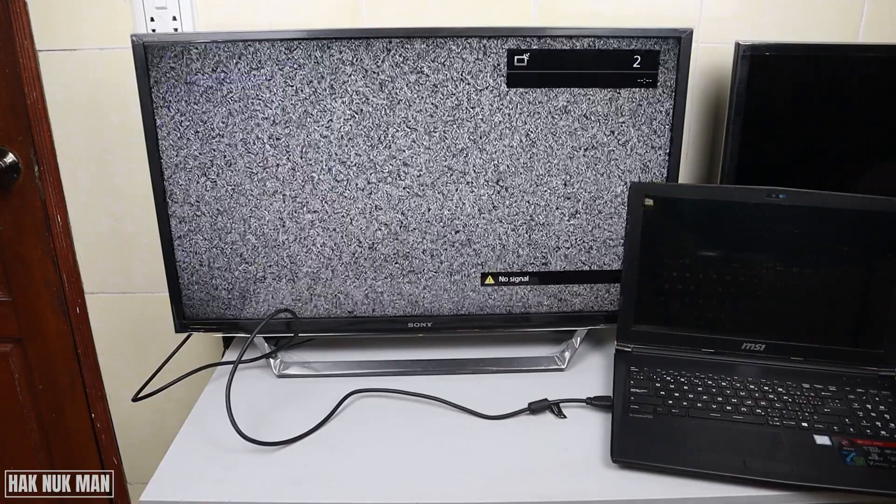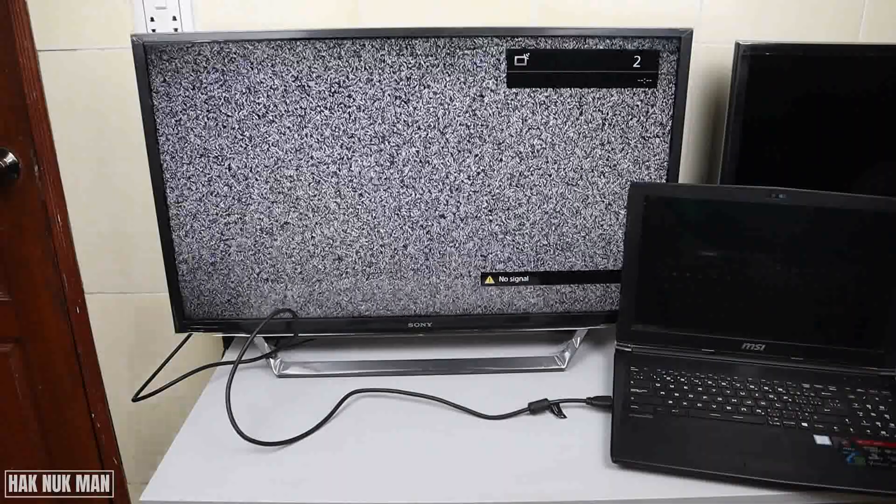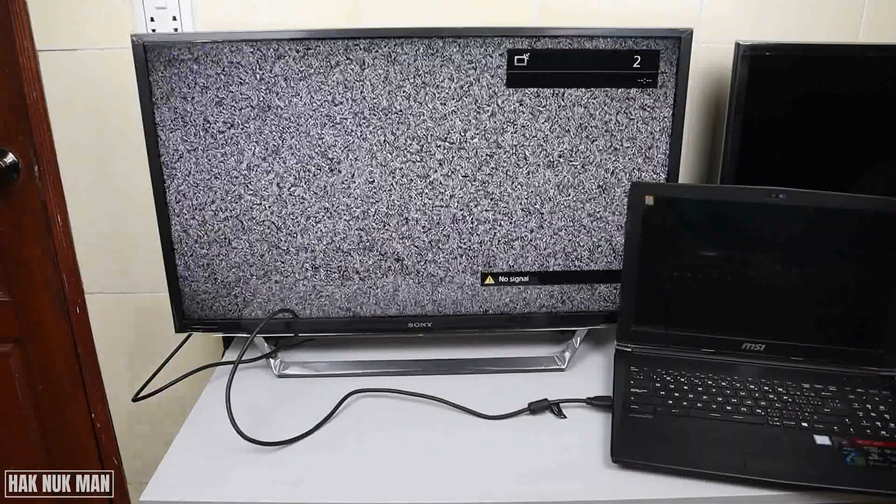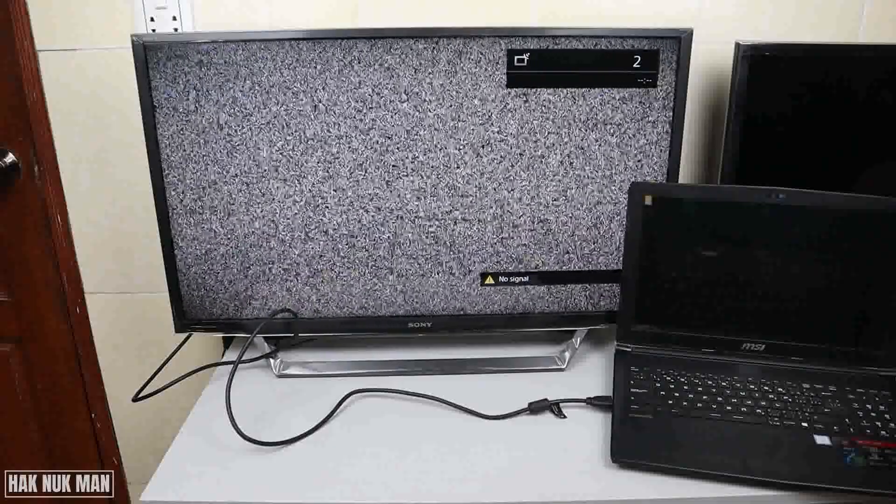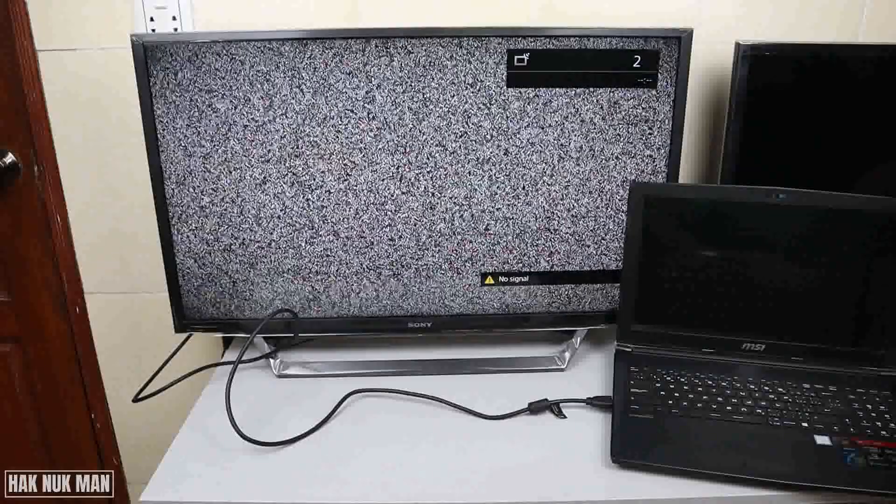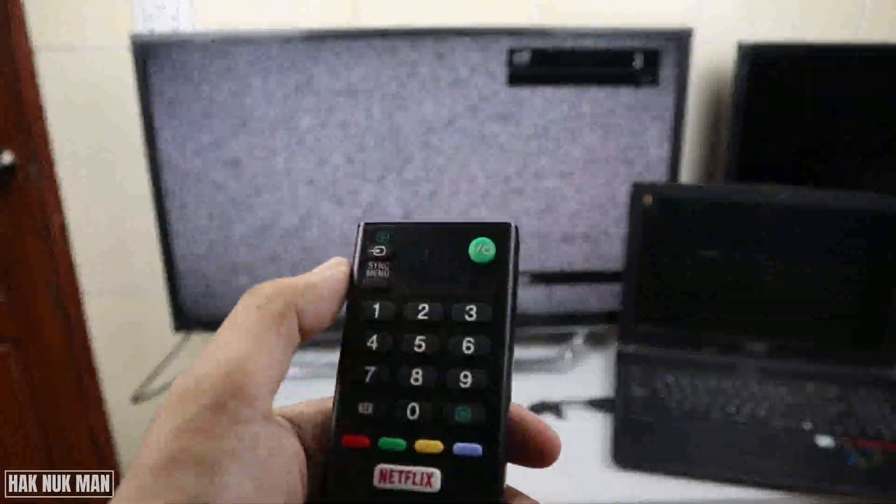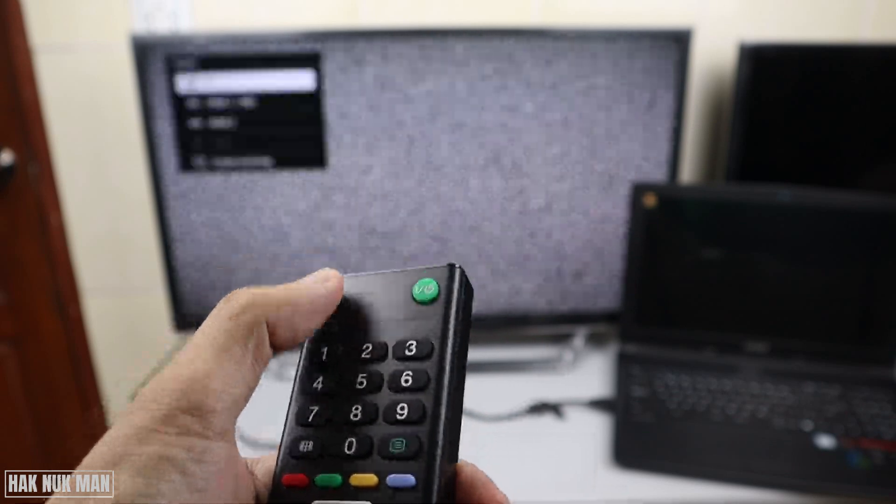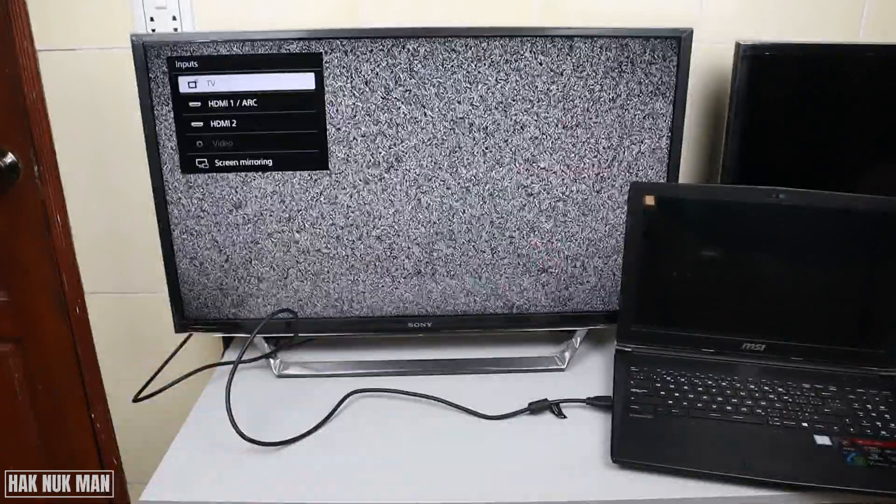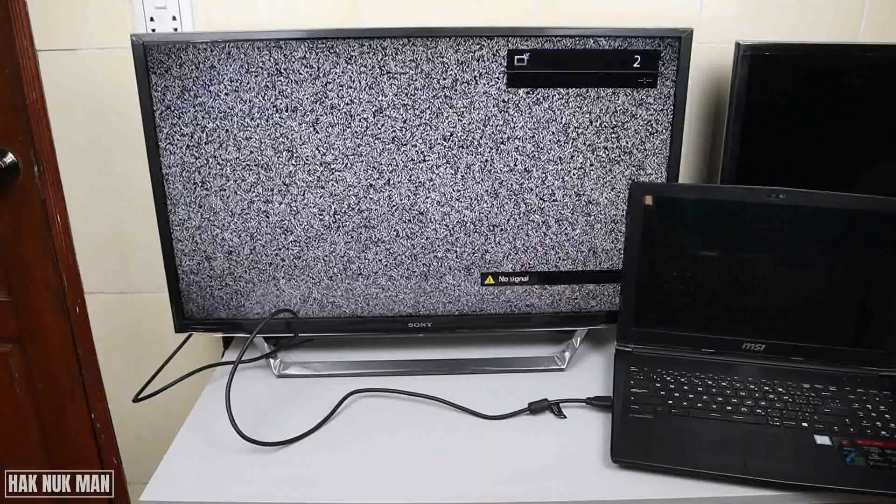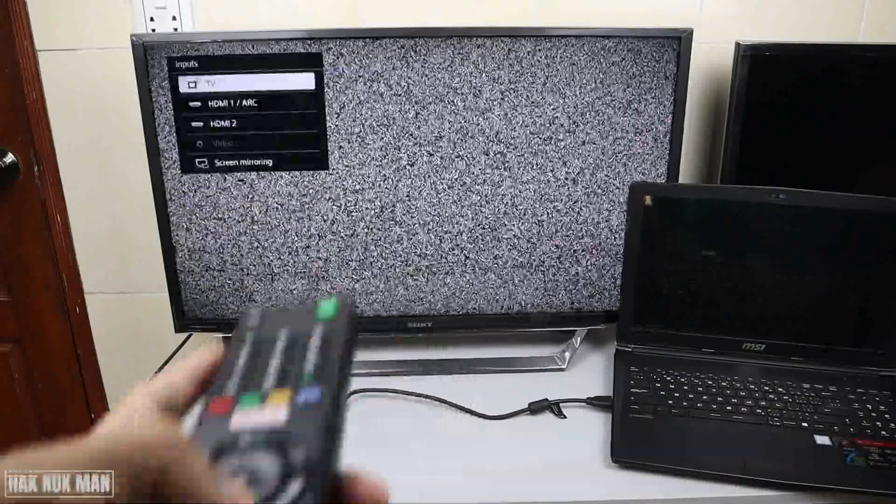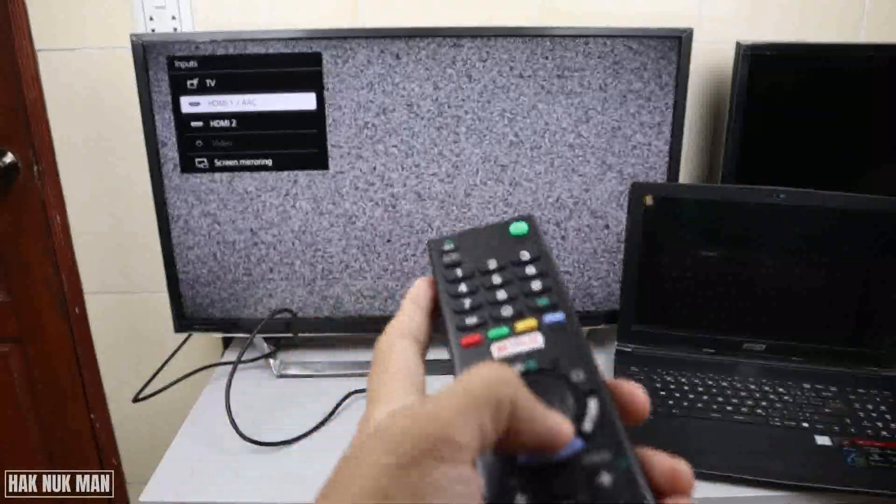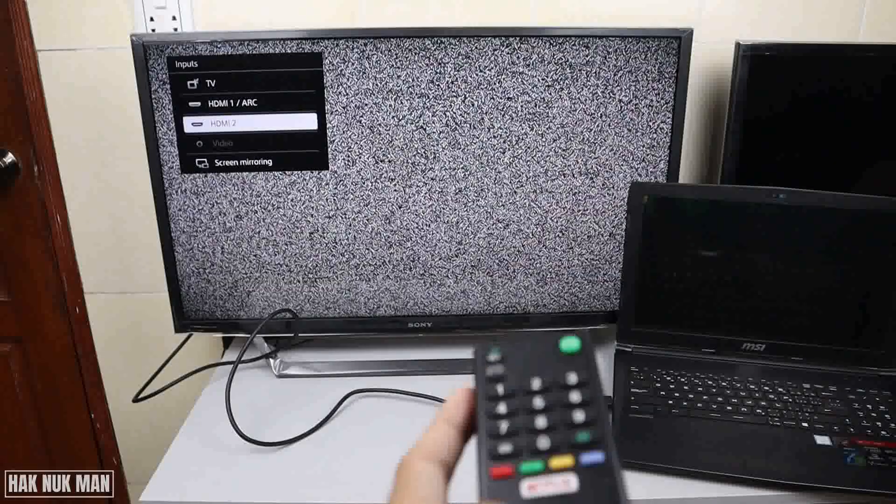After you connect the cable to your TV, some TVs like Samsung or LG will have a pop-up screen on your TV. But for this Sony Bravia smart TV, you need to press this button on your remote control to display the HDMI.